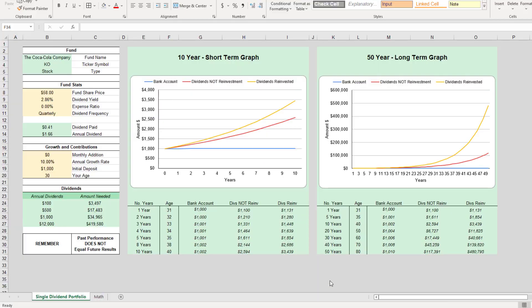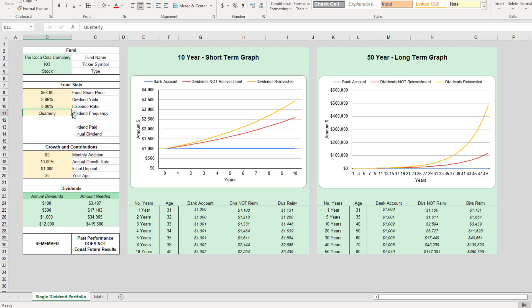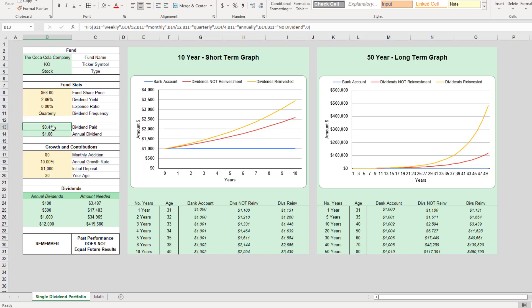Let's go over to our single fund calculator. We put in all of the stats, and I'll run through the calculator with you here. The share price is sitting at $58. The dividend yield is 2.86%. It's a stock, so there's no expense ratio. The dividend payout is quarterly, so every quarter you get about $0.41, and remember this is growing every quarter since 1989. The annual dividend is going to be about $1.66 per share.